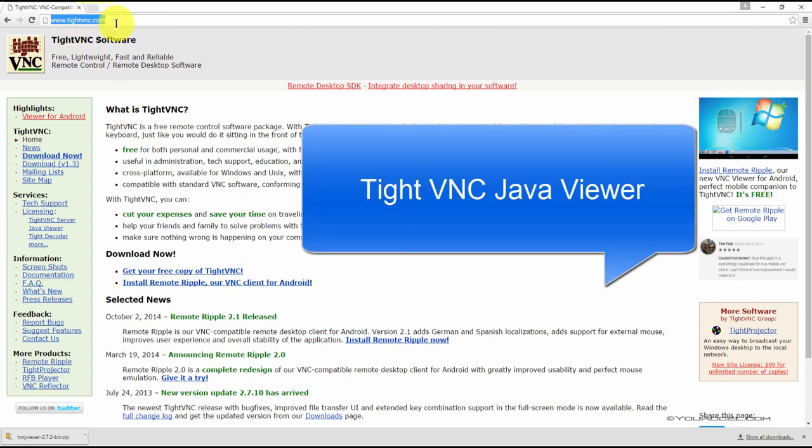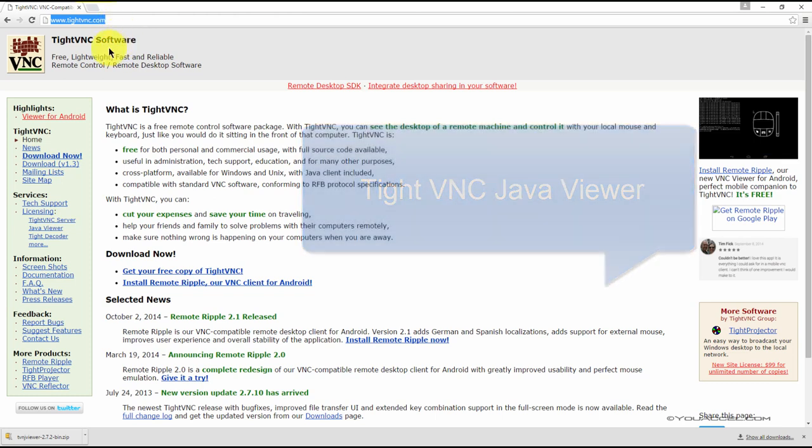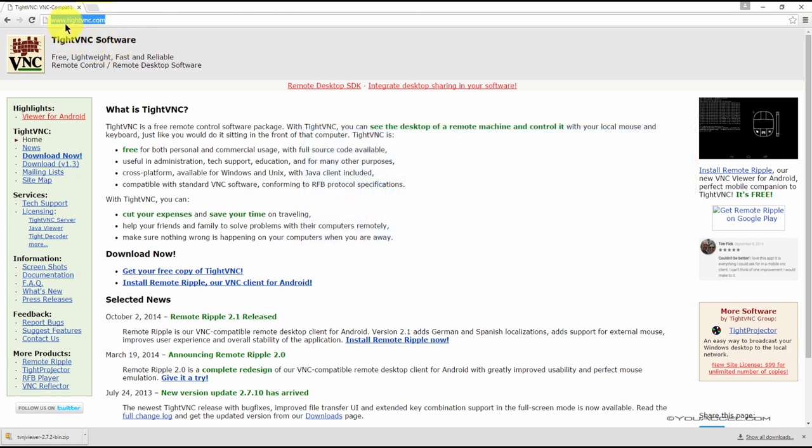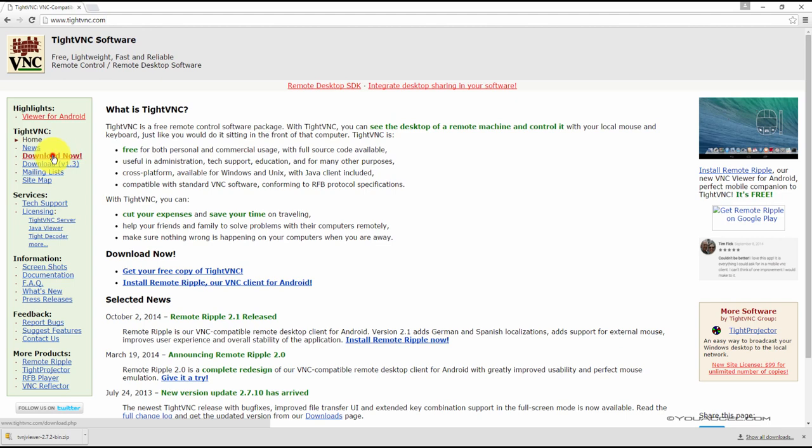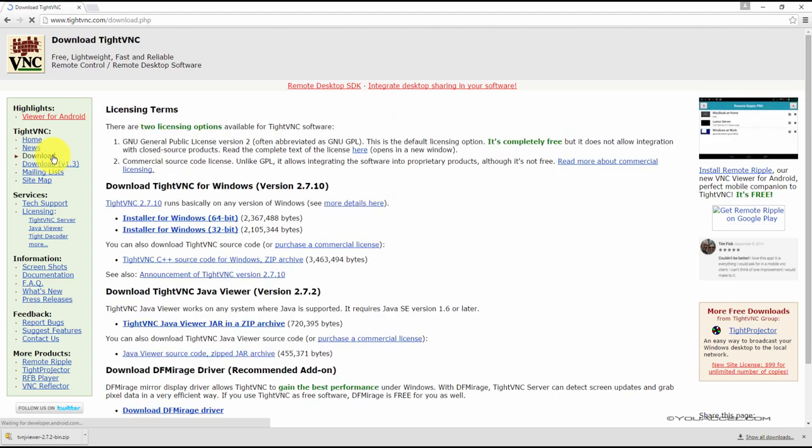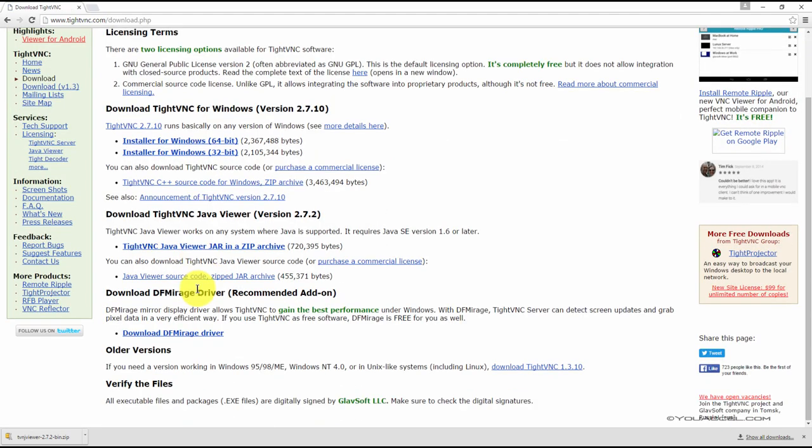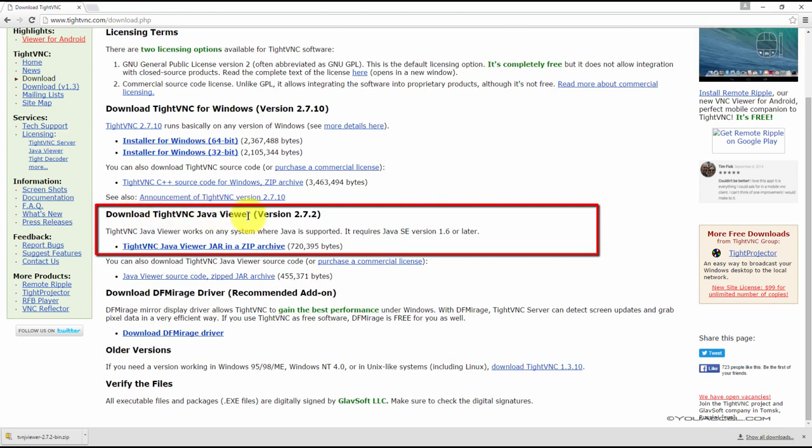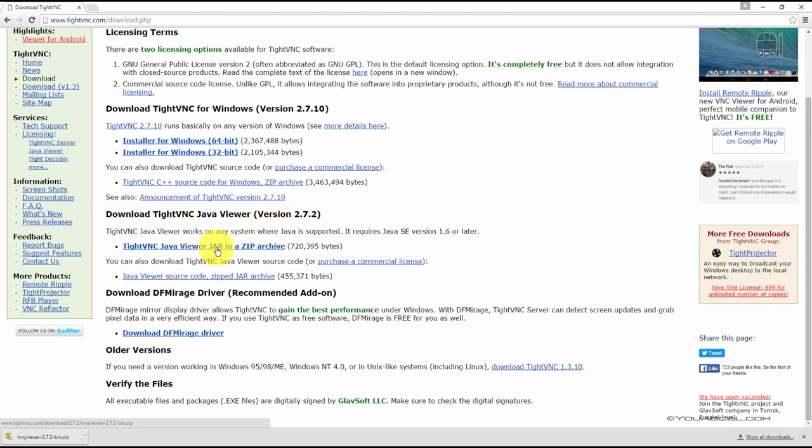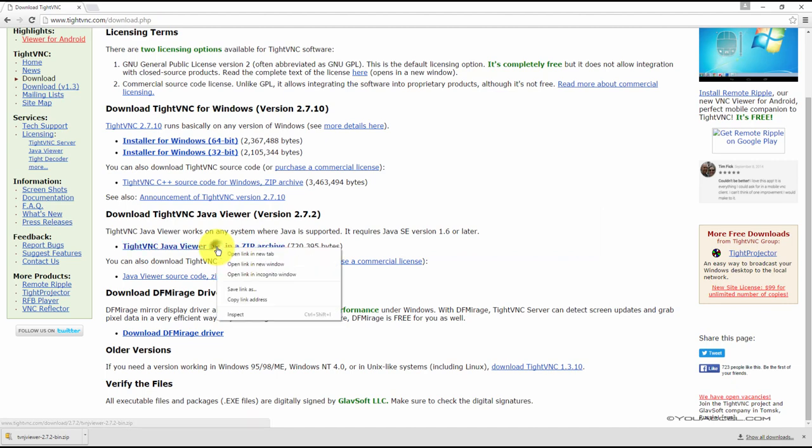In your web browser, visit www.titevnc.com. Once the page loads, click the Download Now button in the left panel. Scroll down to Download TiteVNC Java Viewer and save this file to your desktop.